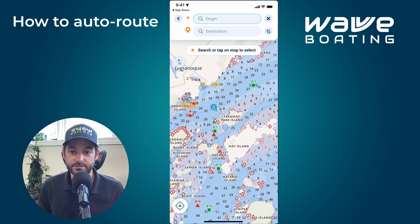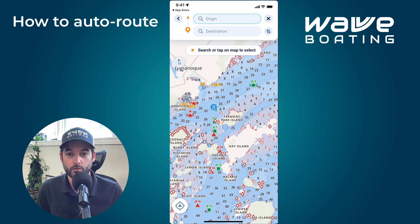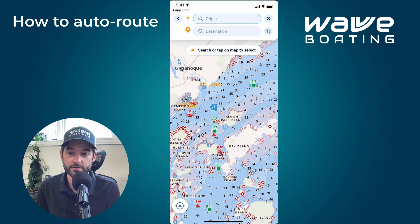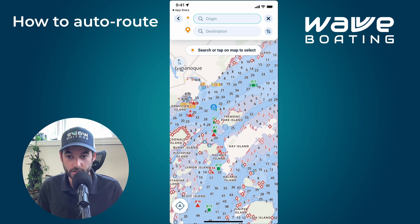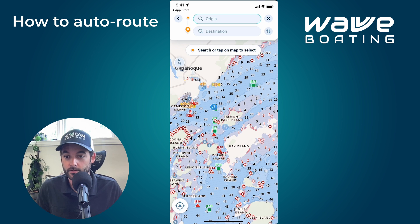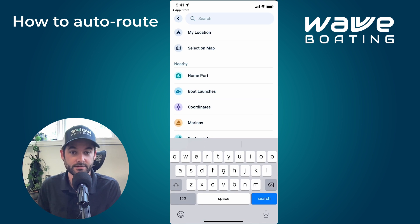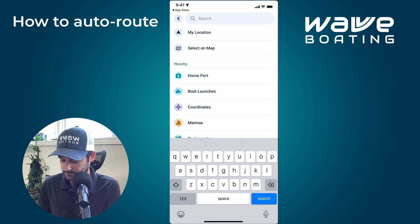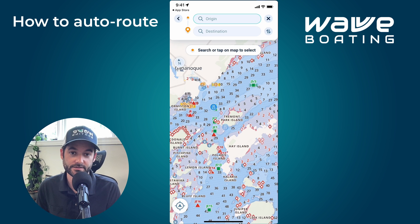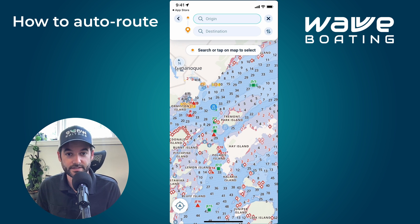Here, all you need to do is set your origin and your destination. You can tap within the origin bar to bring up the search menu and search for your origin, or there's an option to tap 'My Location.' The same applies for the destination. In this case, I'm going to tap on the map to set both points.